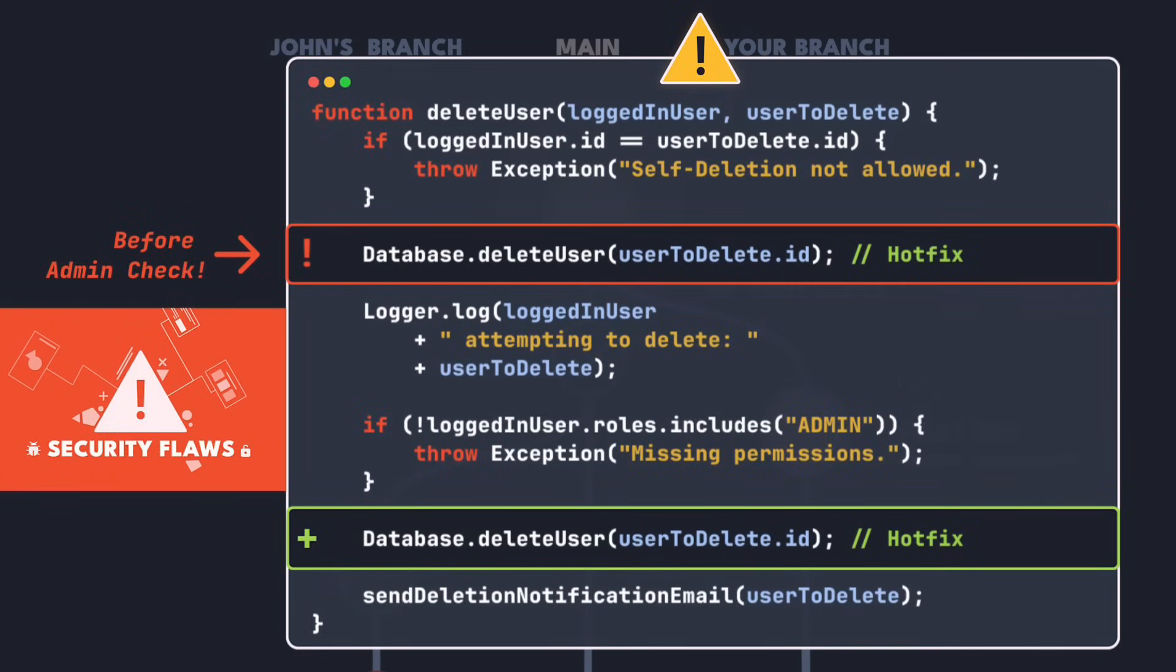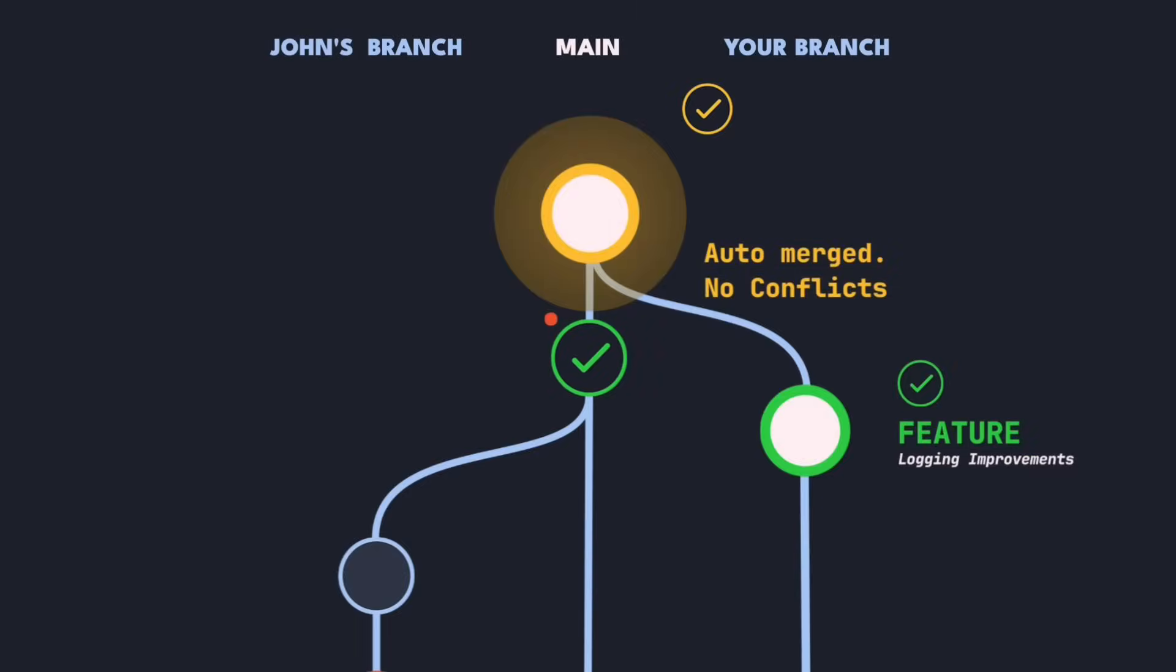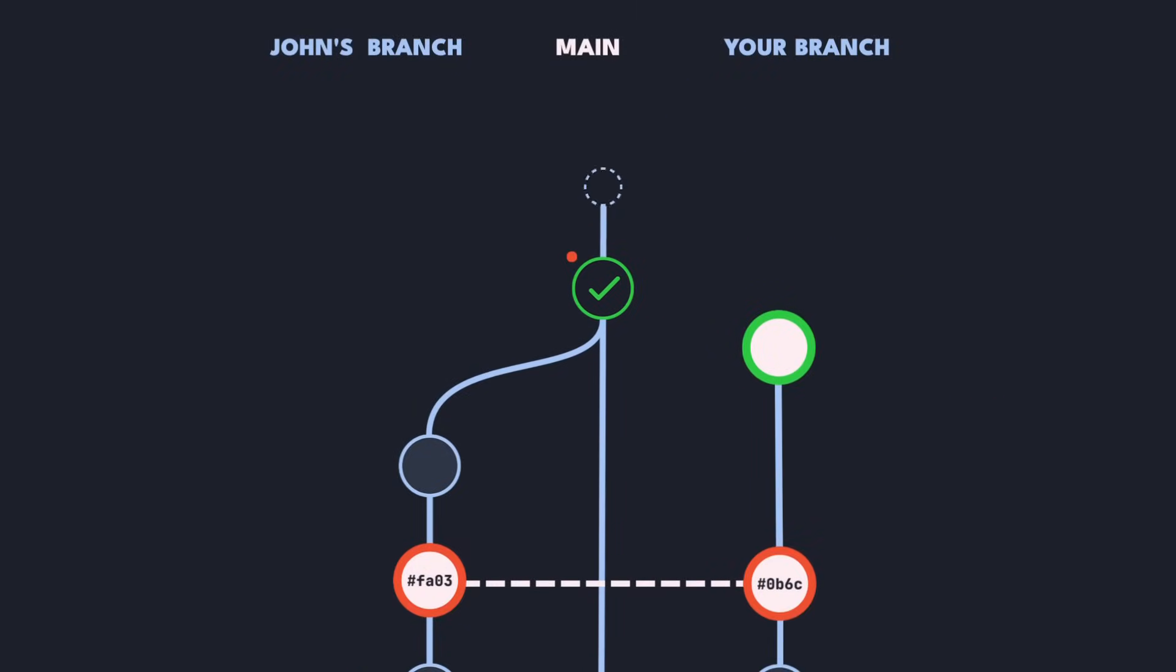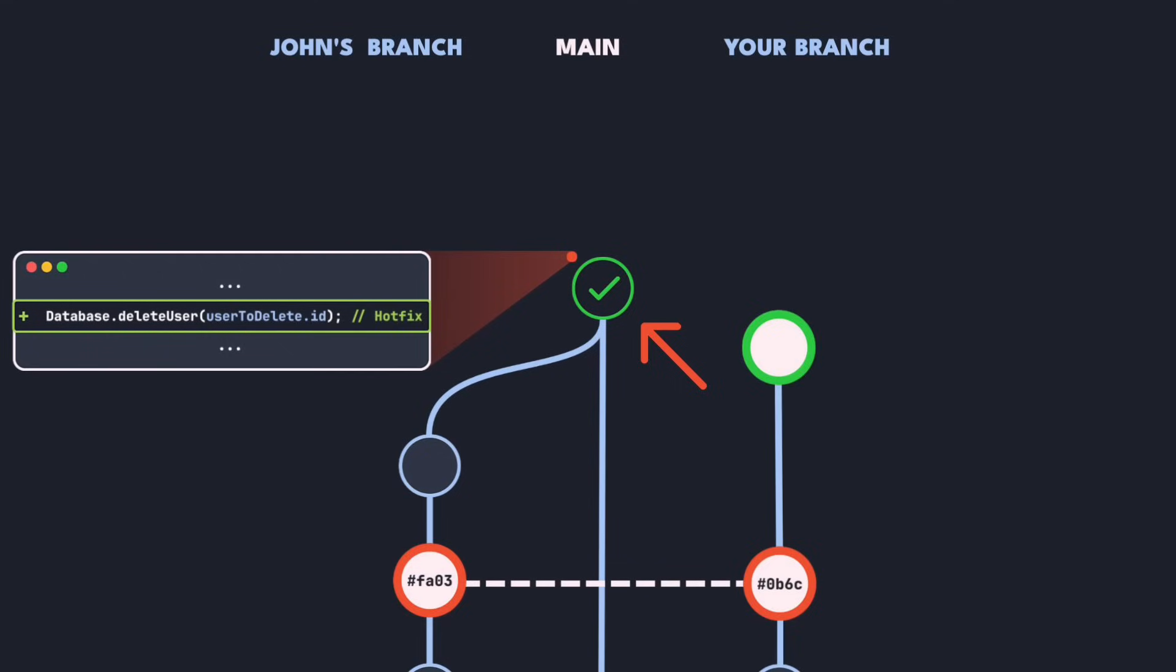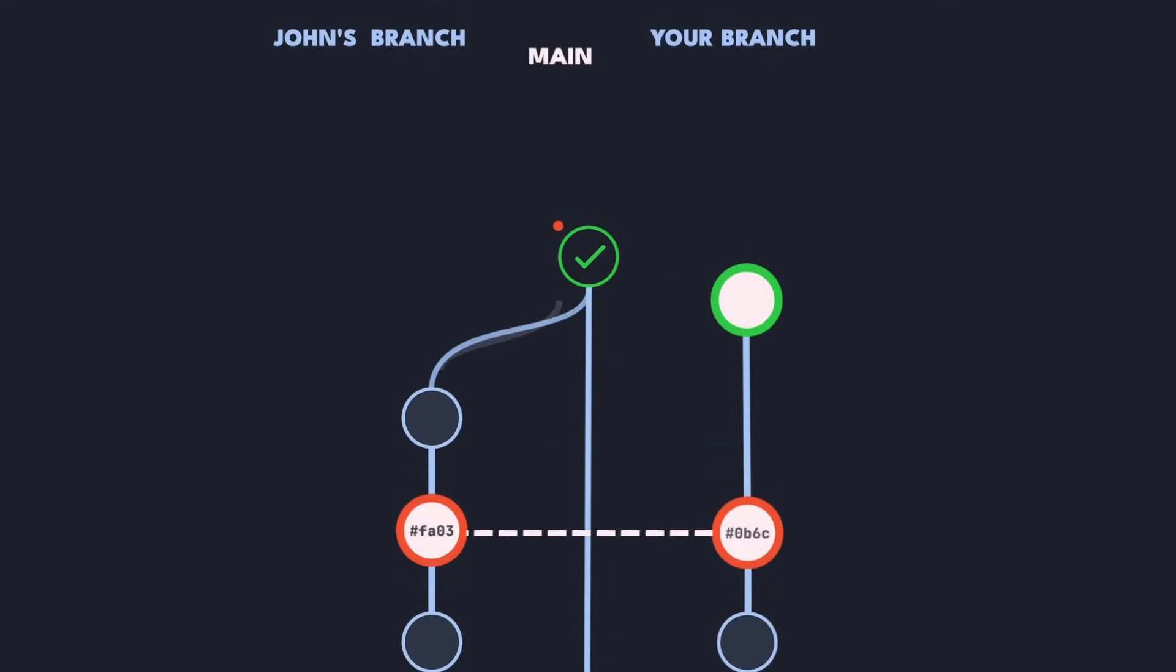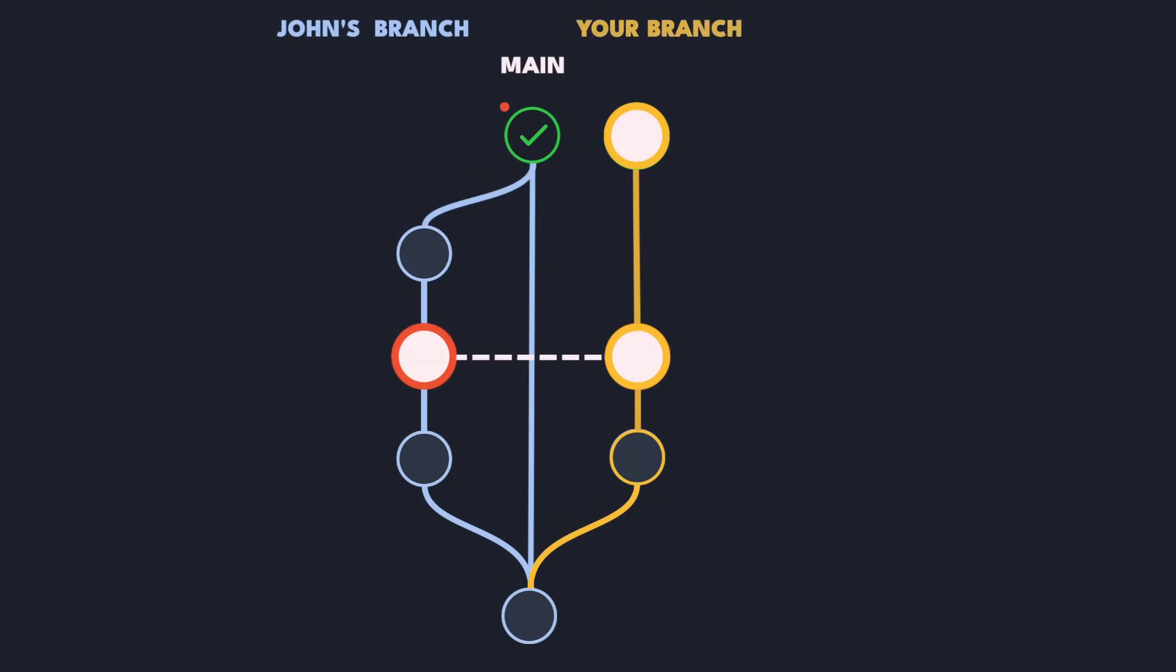Note that this happened even though each individual commit was working fine and we didn't get any merge conflicts. So how did we get there? Let's take a look at how git automatically merges branches. When John merged his branch into the main branch he created a merge commit with the changes here. The issue occurs when merging your branch into main afterwards.